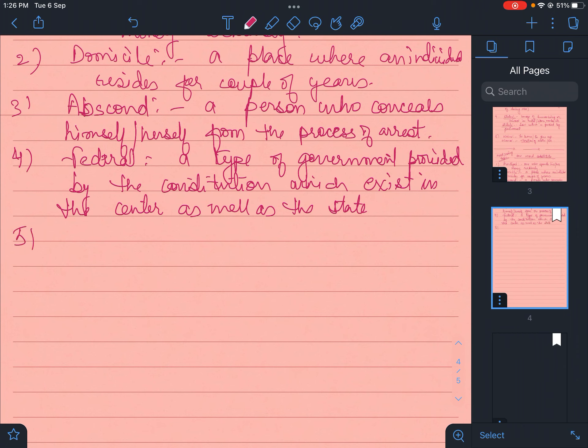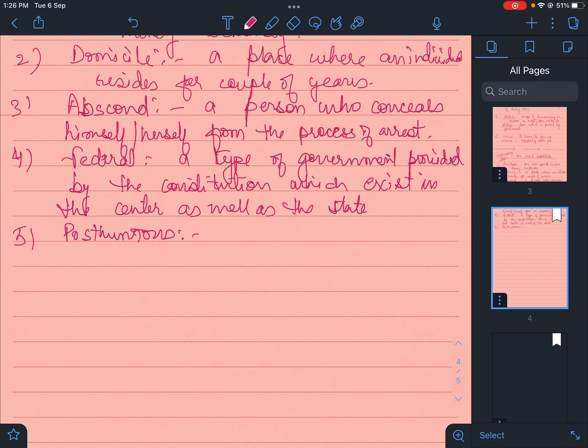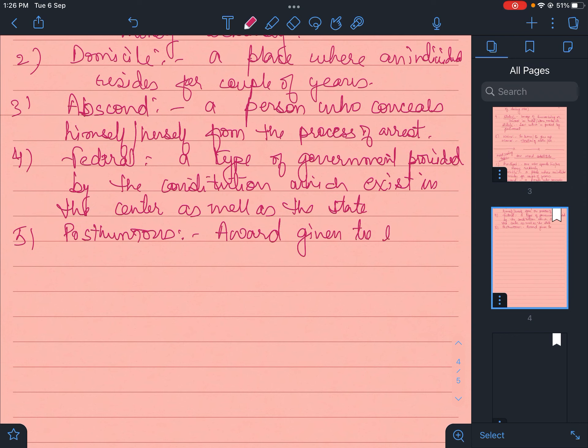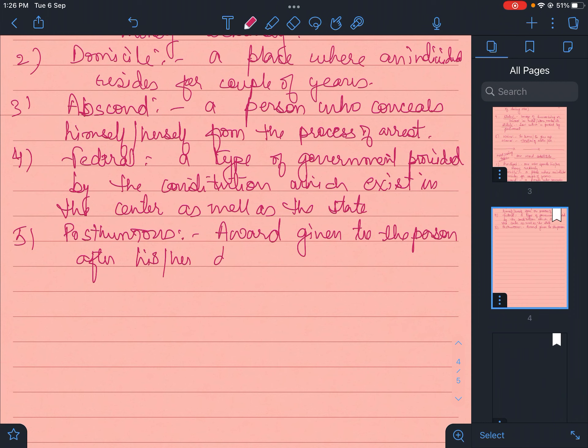And now the last is posthumous. Award given to the person after his or her death.